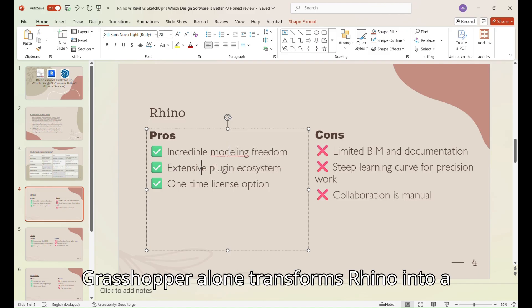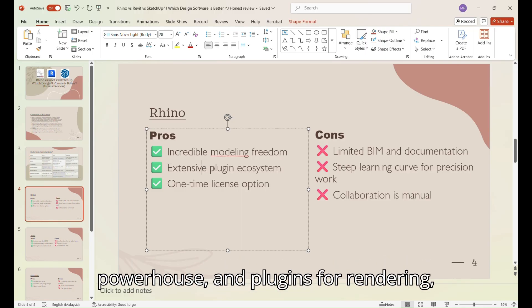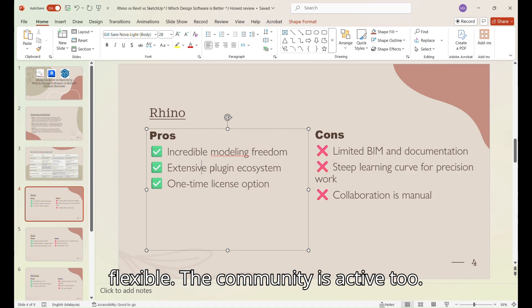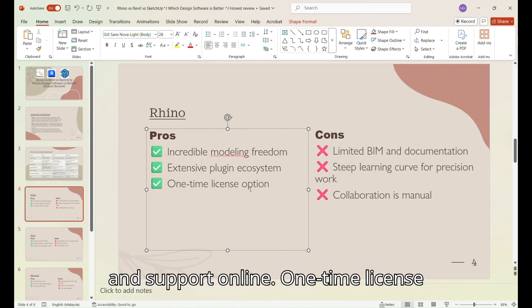Extensive plugin ecosystem. Grasshopper alone transforms Rhino into a parametric powerhouse and plugins for rendering, analysis, and fabrication make it super flexible. The community is active too. You'll find tons of user-made scripts and support online.